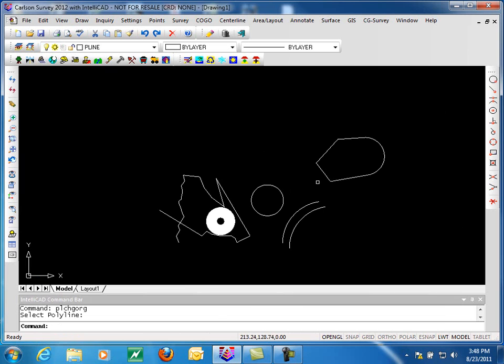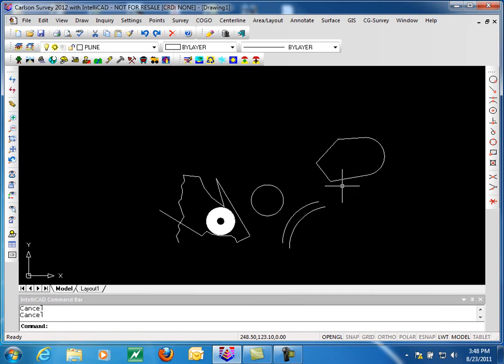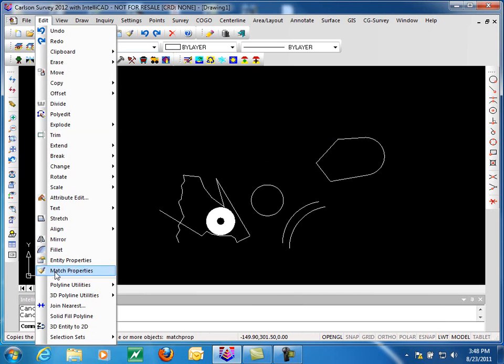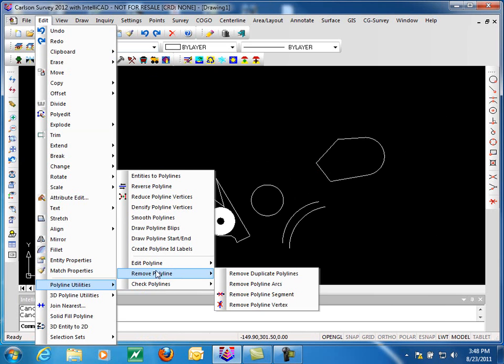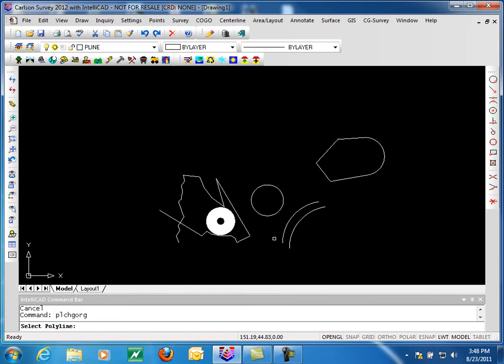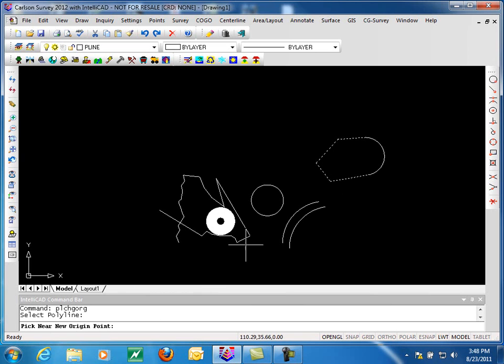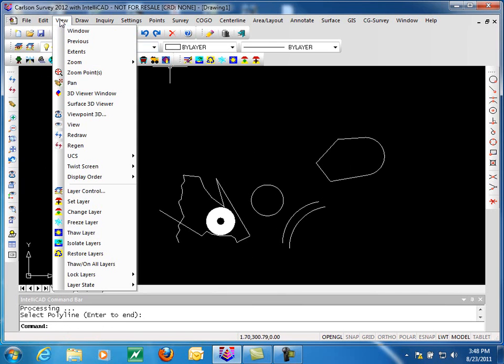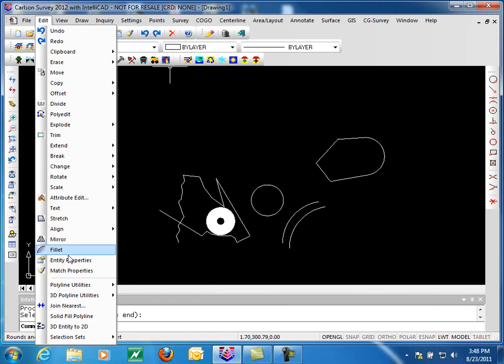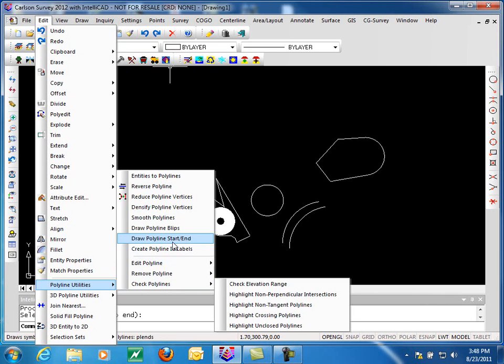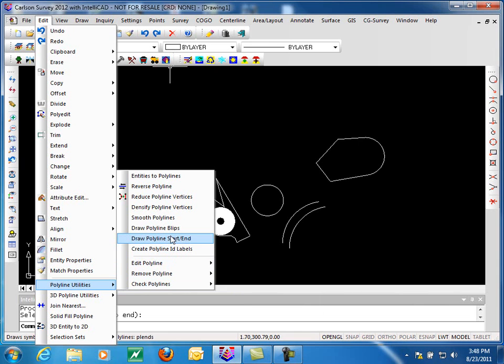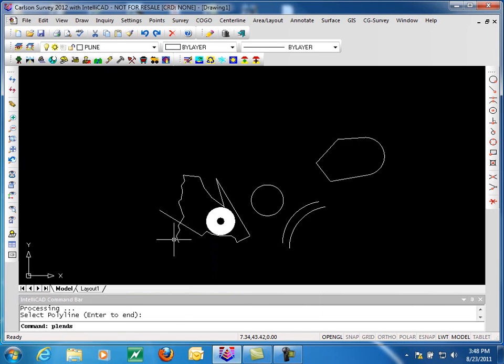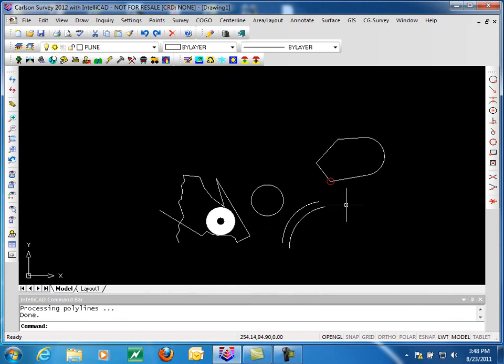And so what we want to do is specify where that's going to start. So we come in here to Edit Polyline Set Origin. We'll pick our polyline and then simply pick near the origin point. So we want it to start down here so we have it start there. If you're curious if it really worked, in the previous part one on polyline utilities we have a draw polyline start end, and there's the start of our polyline. So it did work.